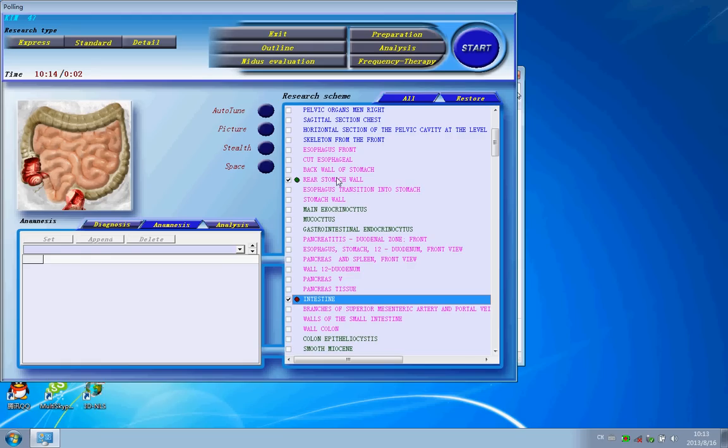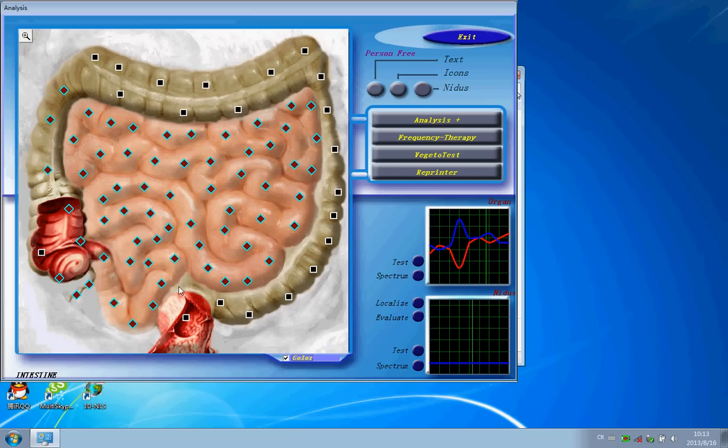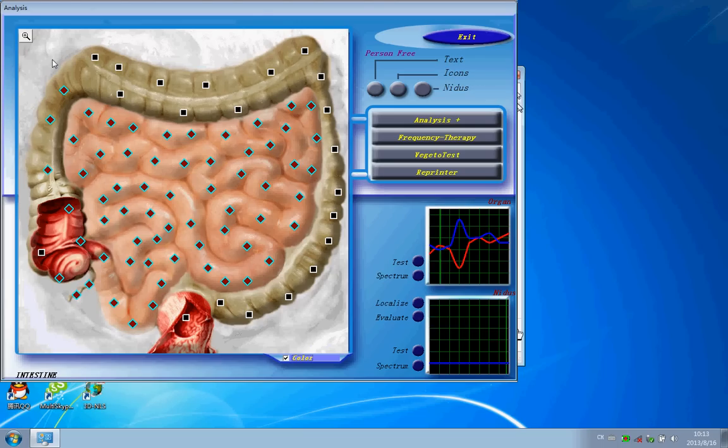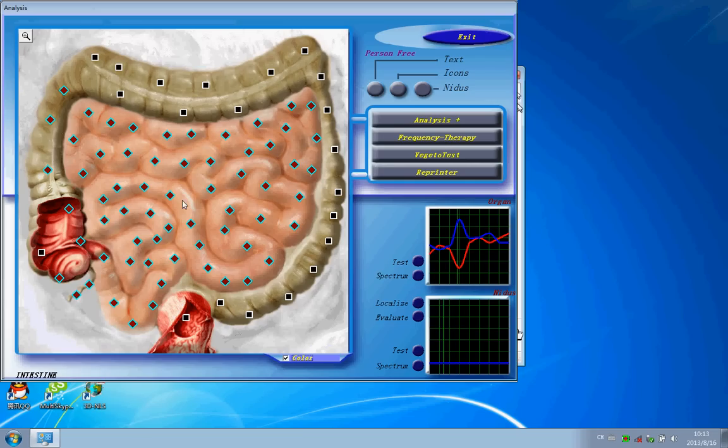Right now, I will enter to see the whole scanning organs. What's happened in his body. Just click here button. Analysis. So, here is the whole scanning. You can see here, you have the black color and different colors of the symbols. What's that mean?